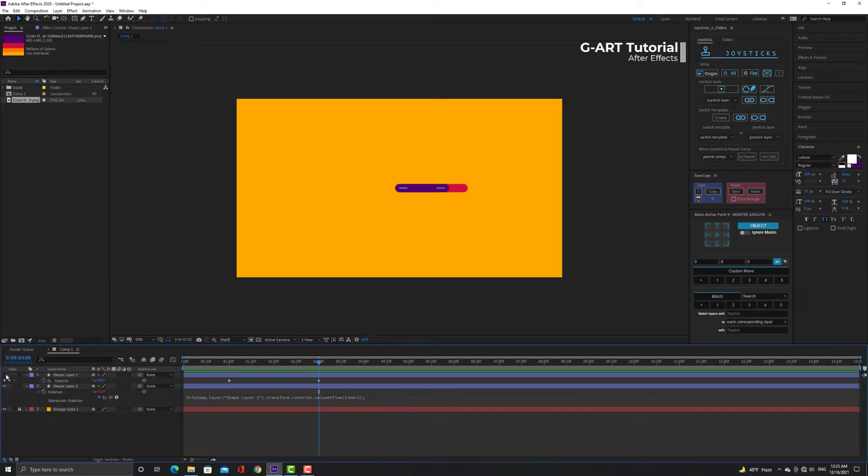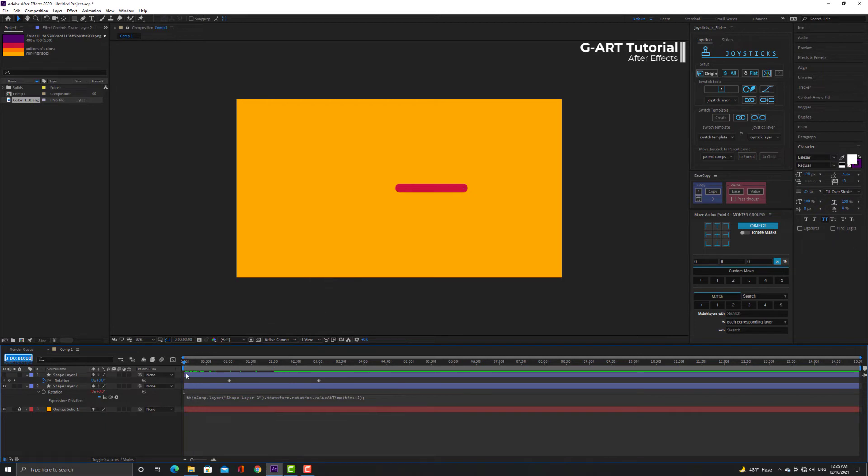But the pink line starts spinning at zero second and stop at two seconds.